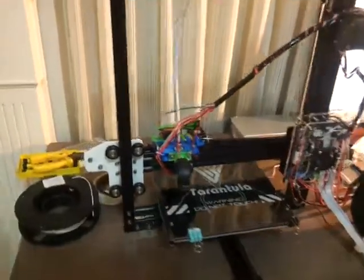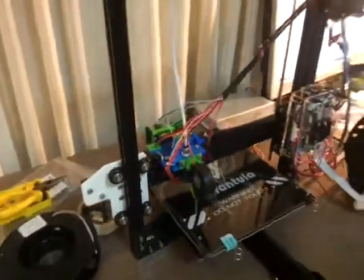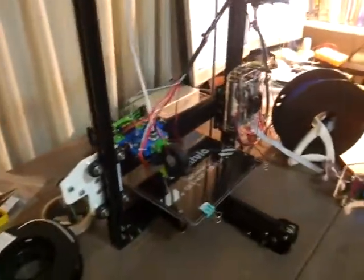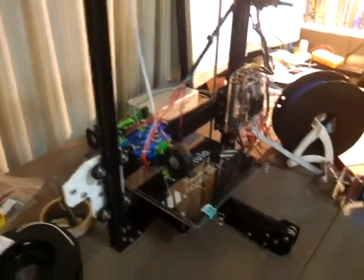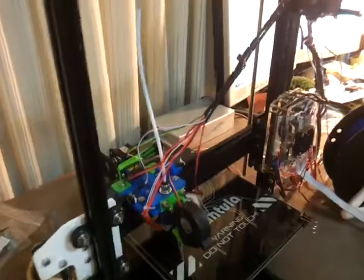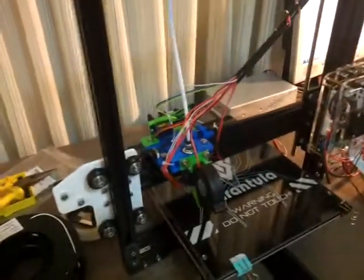Hi everyone, this is just a video to demonstrate the auto bed leveling feature for the TiVo Tarantula, which is this 3D printer you see here.